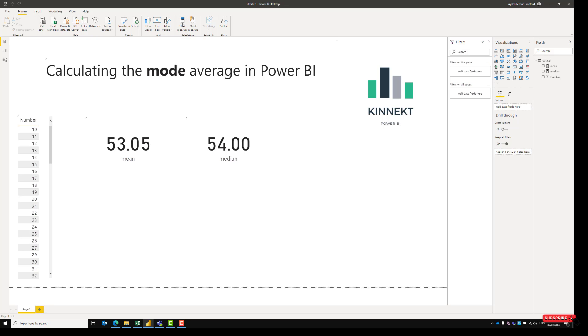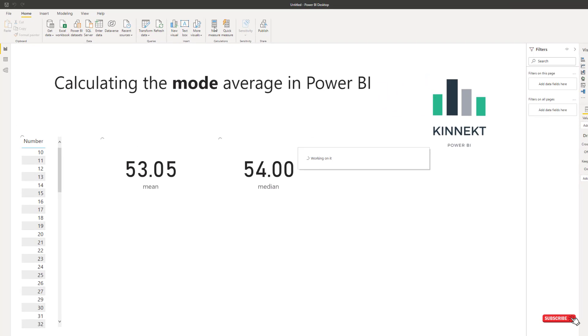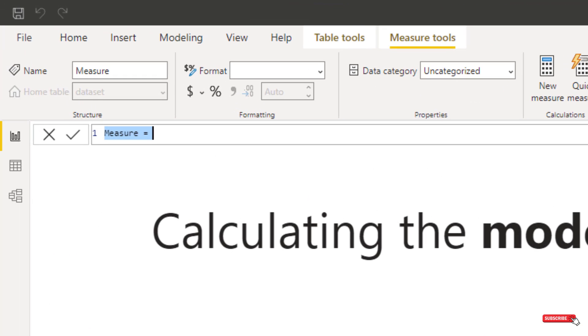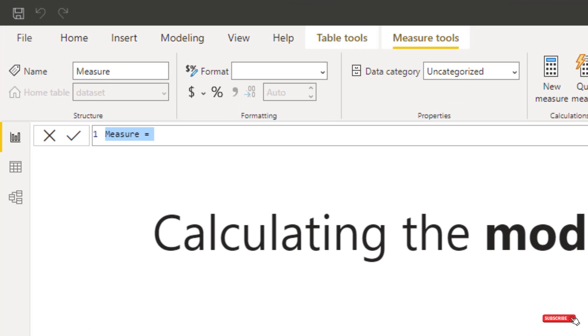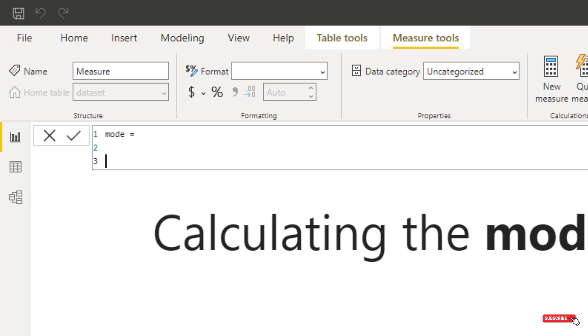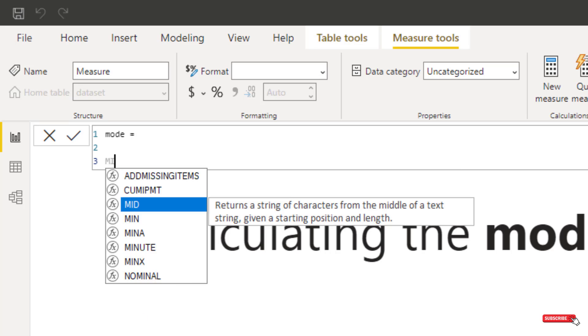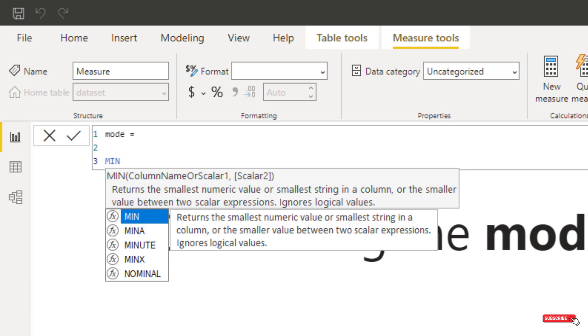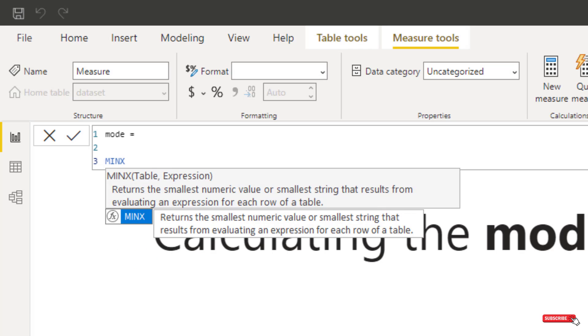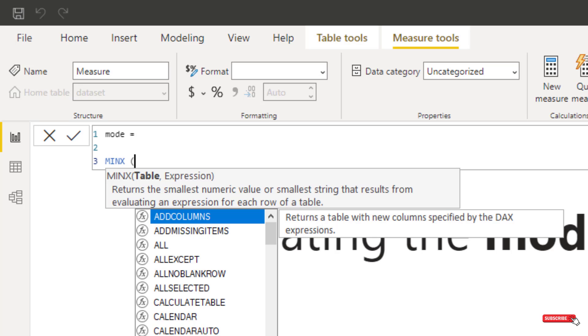So to do the mode, we're going to use the TOPN function to calculate the frequency, the top one value that occurs the most. So if I just call this the mode. So to start off, we need a function that's going to pull the data. So I'm going to use MINX, you can use max here. So MINX, I'm going to put TOPN in.